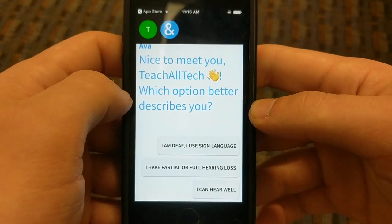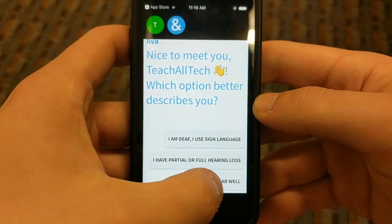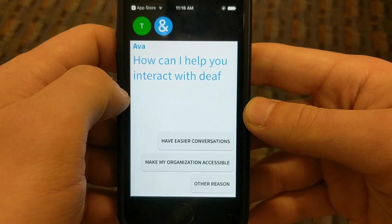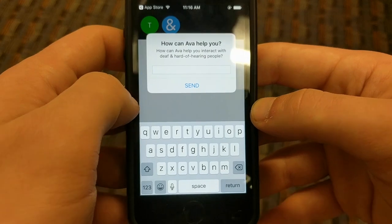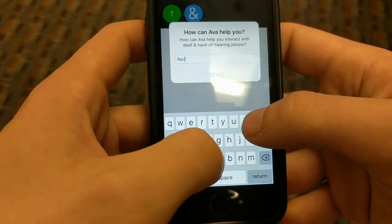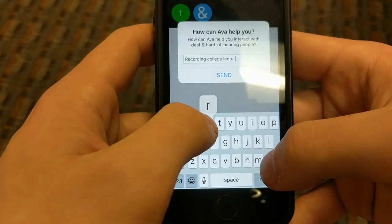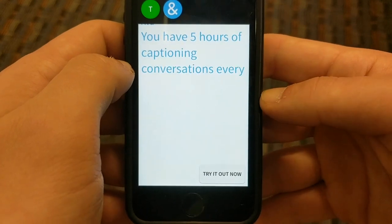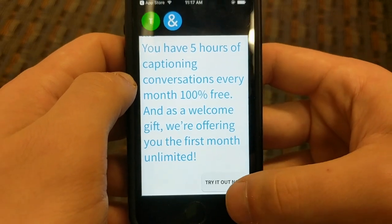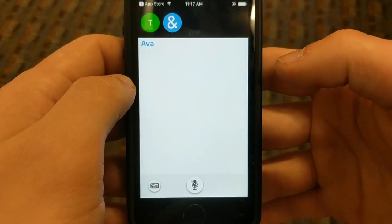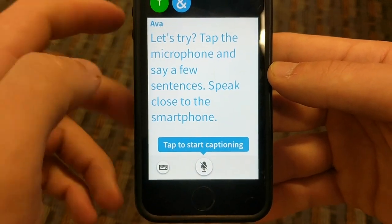Now this part is just asking you to tell it a little bit more about yourself so it knows how to best help you. I'm going to say I can hear well. There were a couple of different options there. For the reason, let's say 'other' and we'll say 'recording college lectures.' Now it's letting us know we have five hours for free — oh, the first month's unlimited! That's actually new, they weren't doing that last time, so that's pretty awesome.